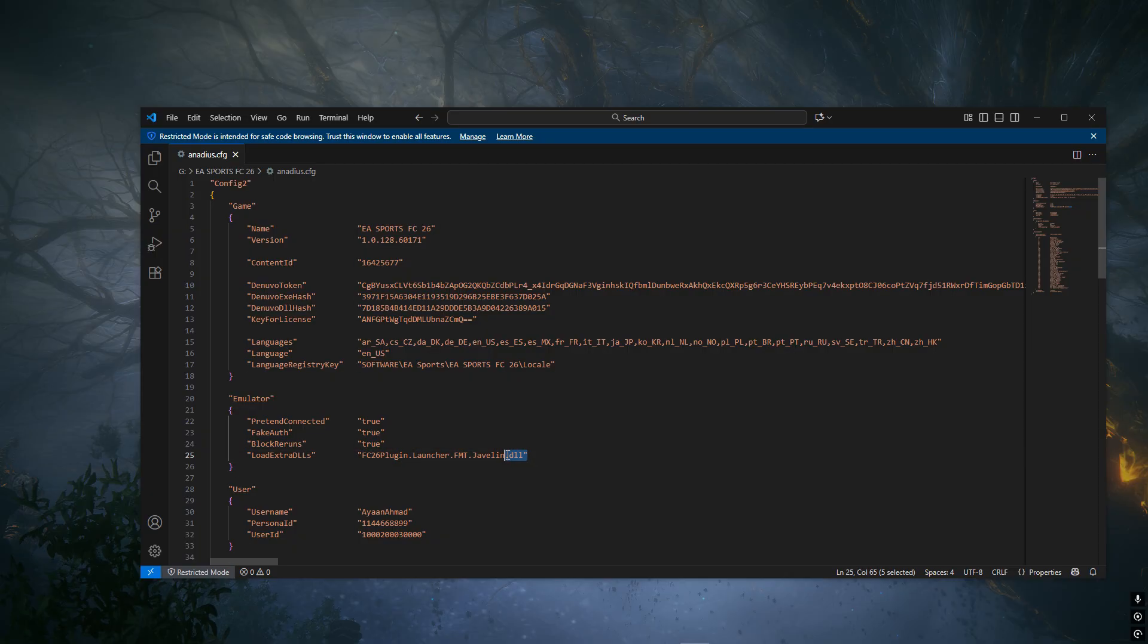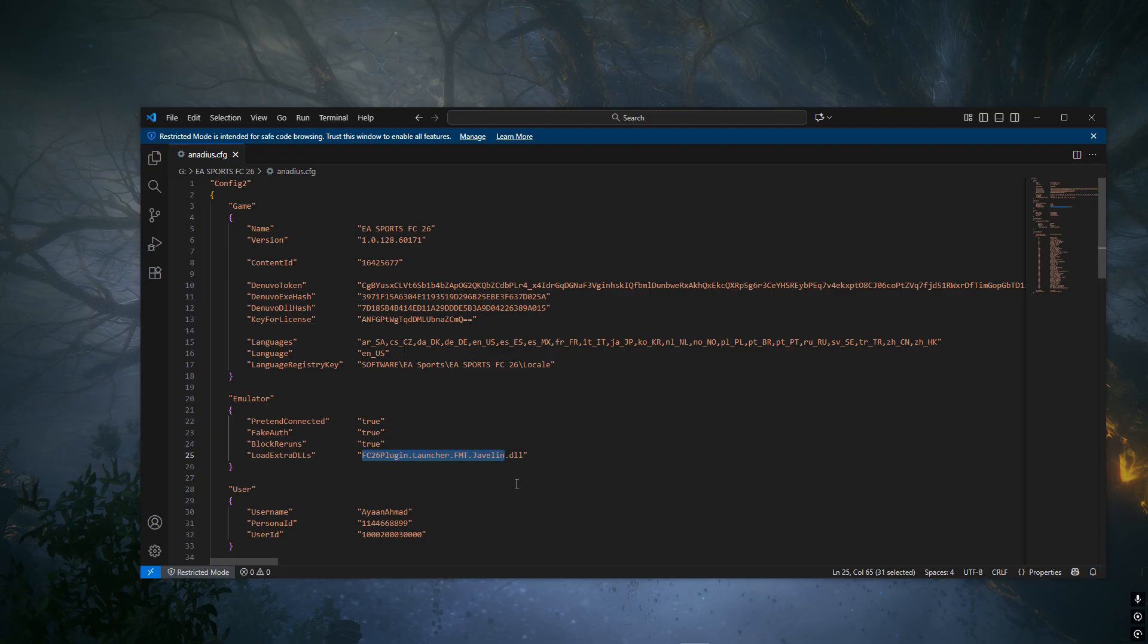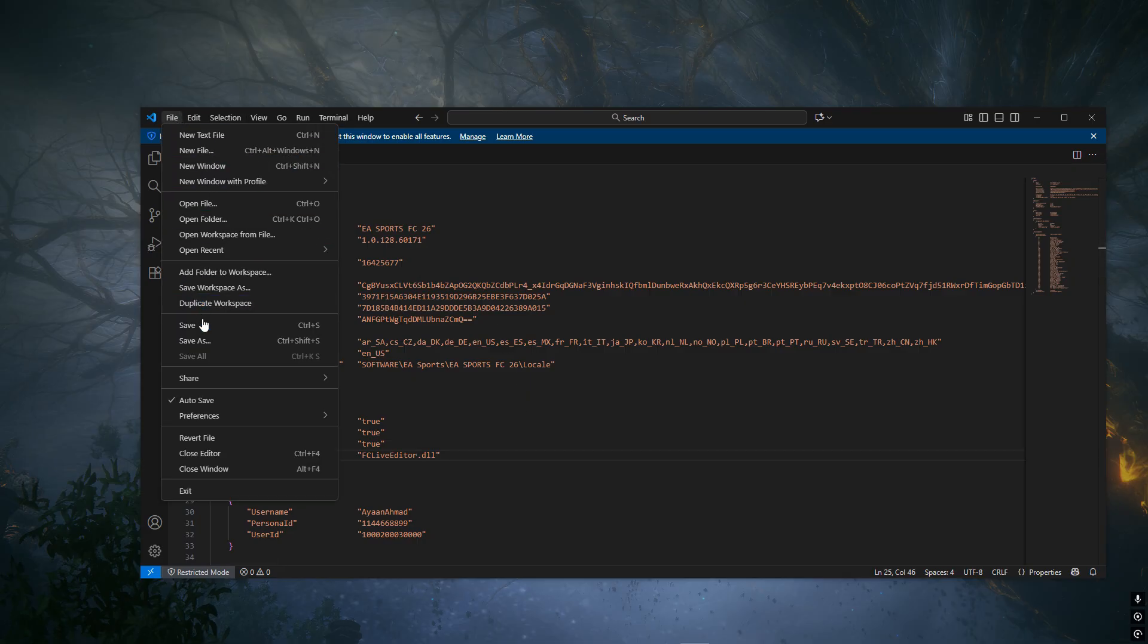I'll select this entire line, leaving .dll, and then I'll overwrite the selected part. It should be written fcliveeditor.dll. Once you do that,